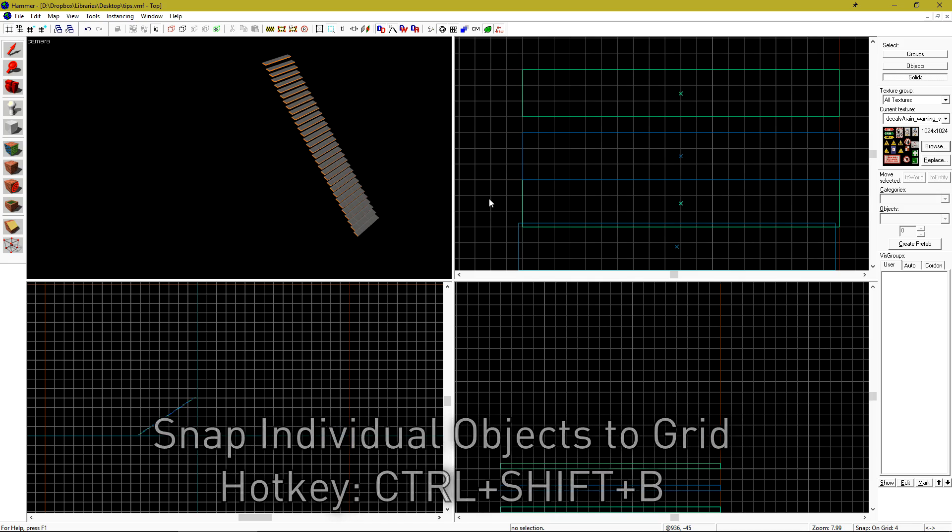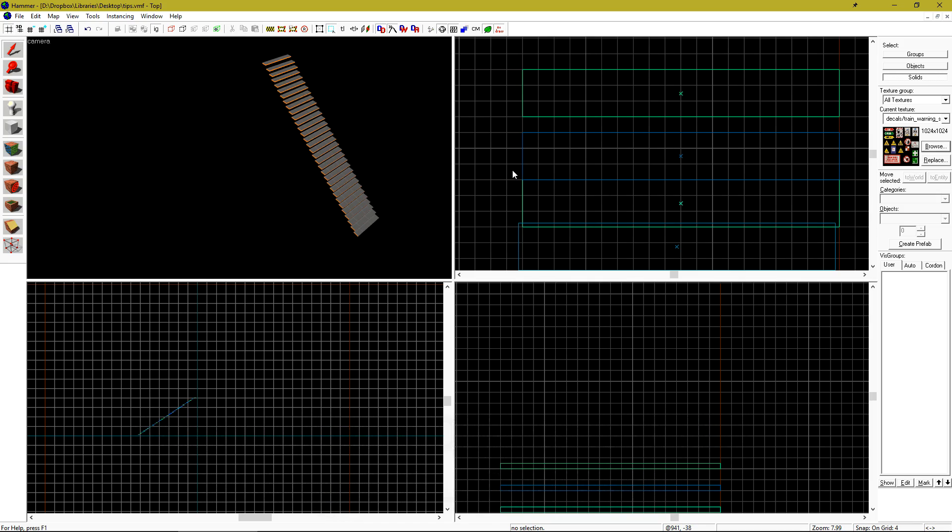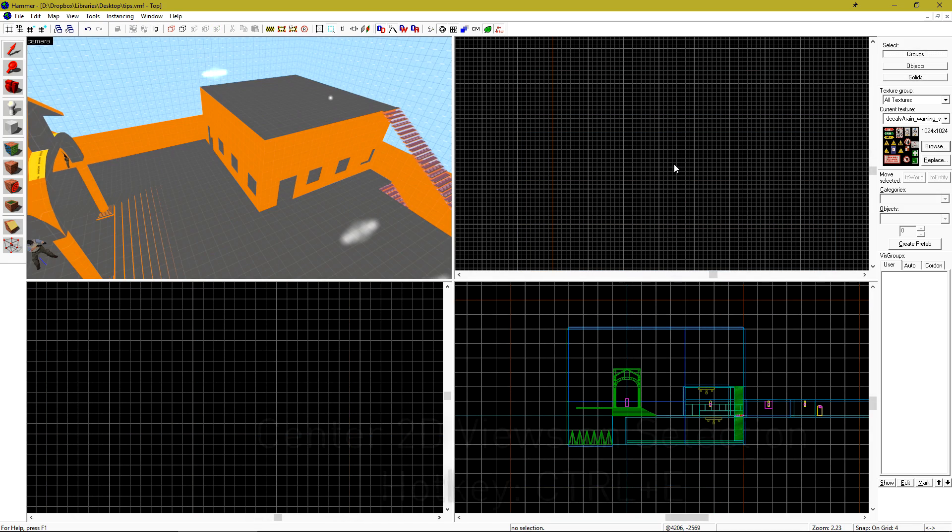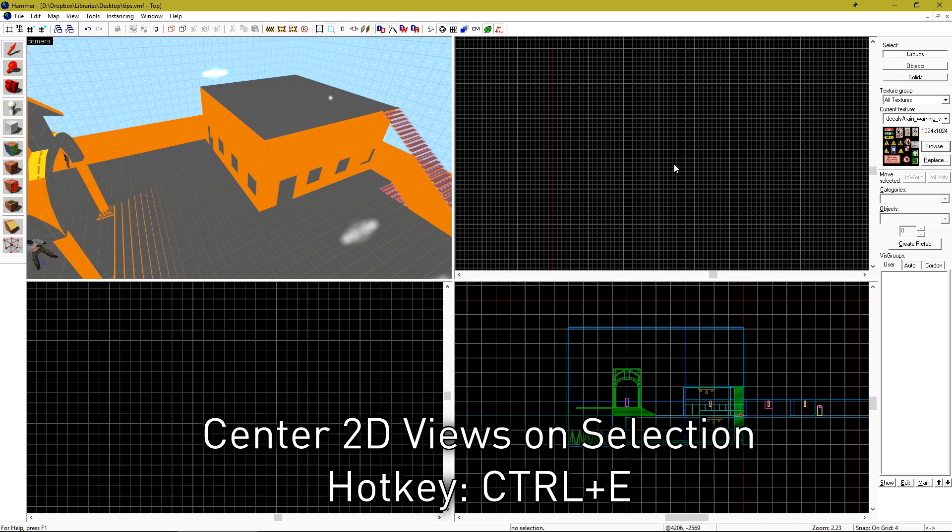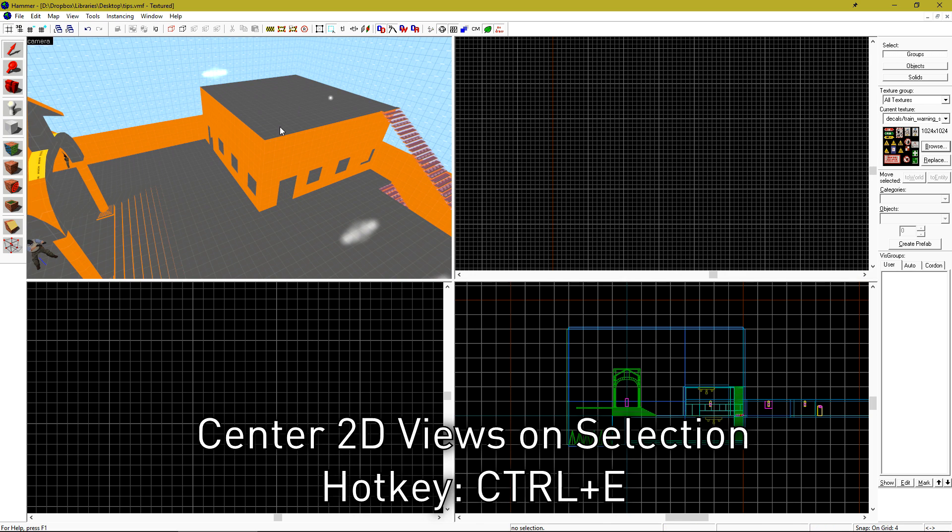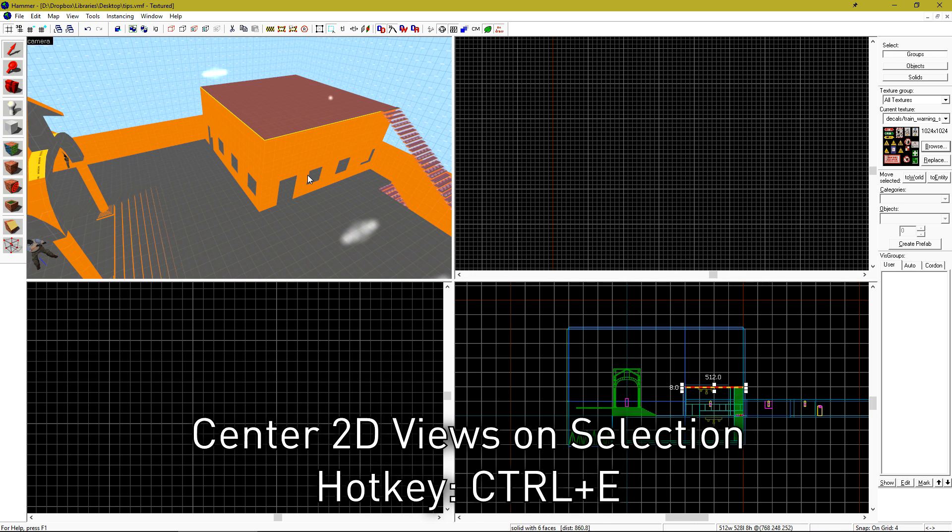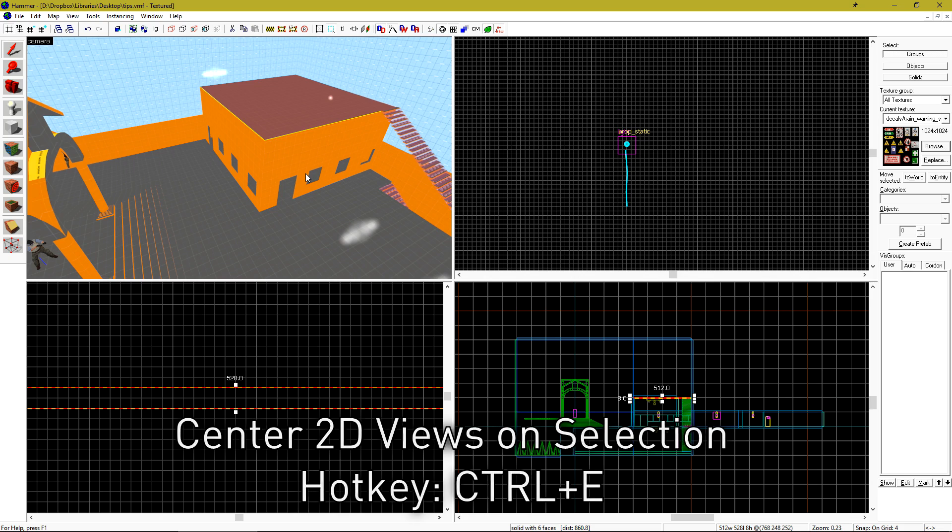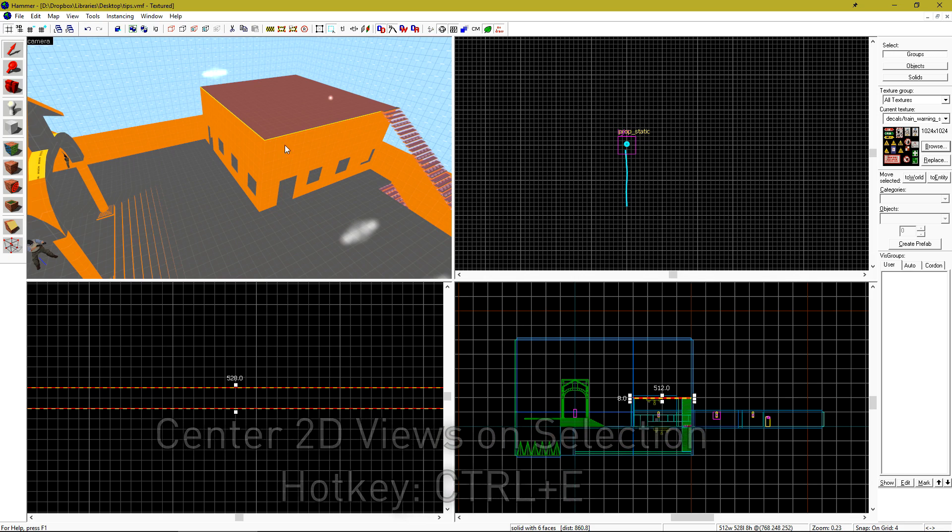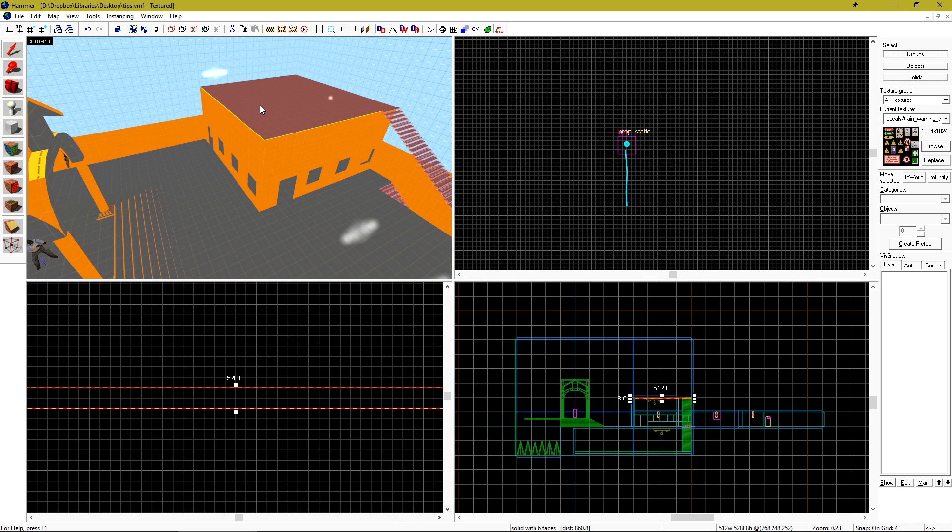No, this does not work in vertex mode. Did your 2D viewport somehow end up in no man's land? Select a brush and then hit CTRL E to center your 2D views on the current selected object.